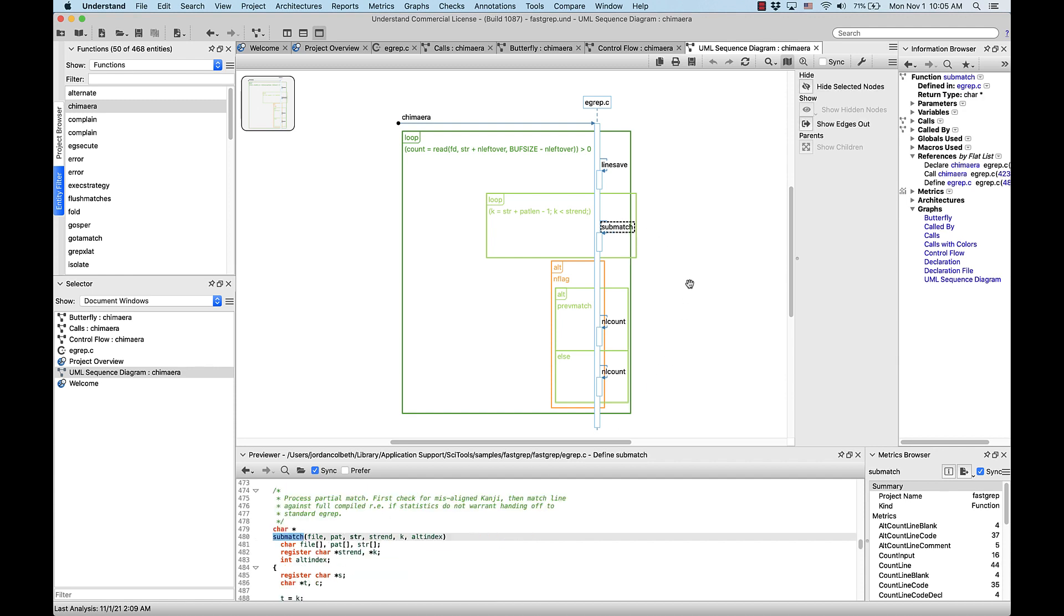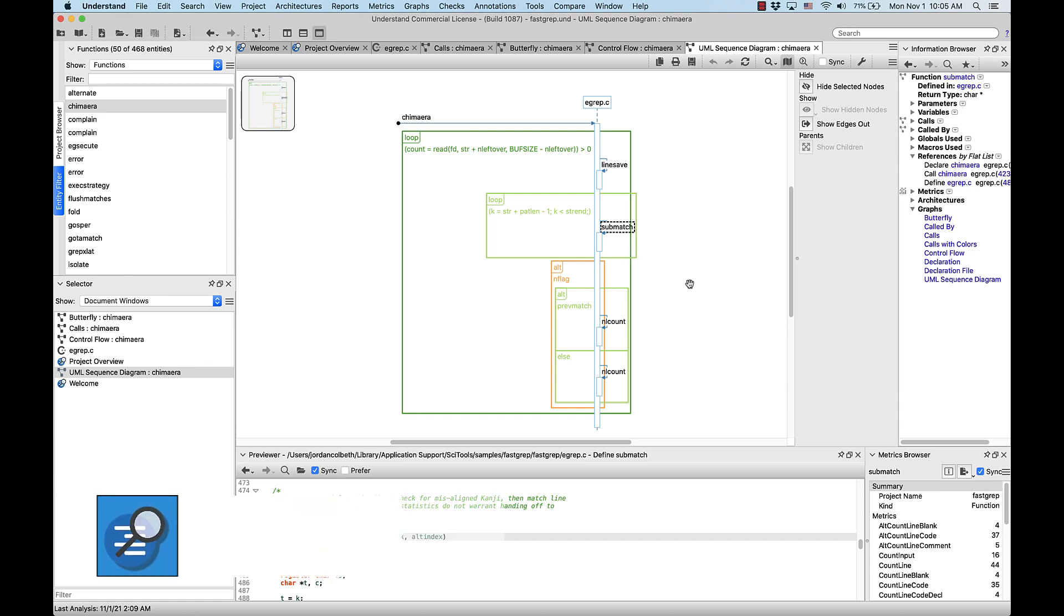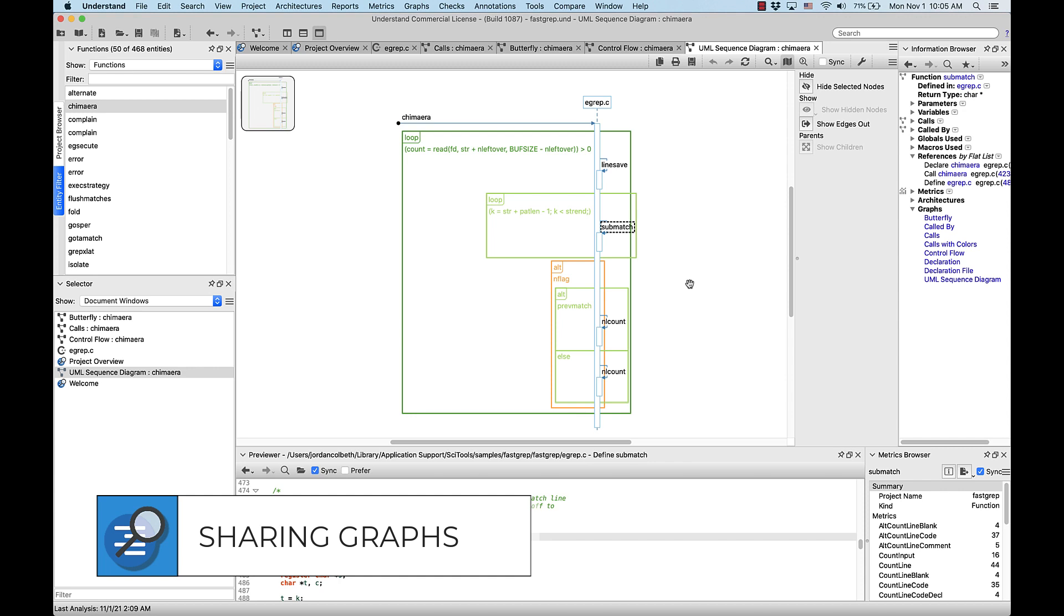Alright, so now we have four simple and informative graphs for me to send to my boss. Now what? Well, there's a handful of ways we can share them. In the top right menu of the graph window, we can either copy the graph to our clipboard to later paste somewhere, with this button here.